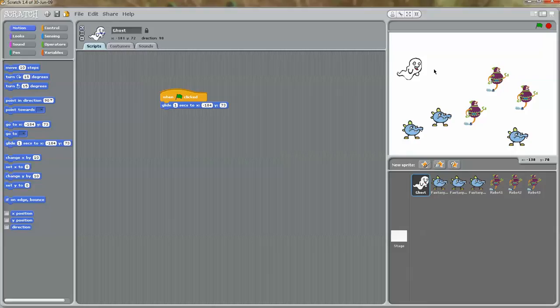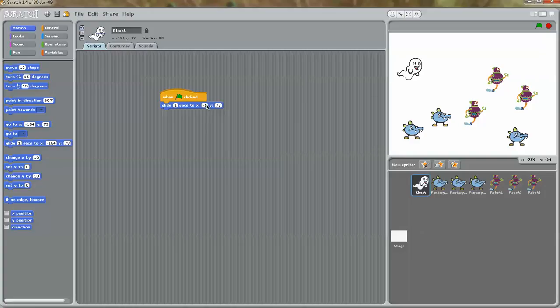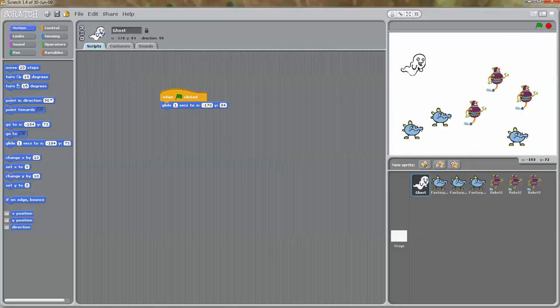This is a good starting point. If I hover my mouse over here, I can see the x and y values. If I put my mouse on the ghost character, I can see that x is minus 170 and y is 74. So I'm going to go over here and change it to x minus 170 and y 84. Now if I click the green flag, my ghost character nicely glides to this x and y coordinate.